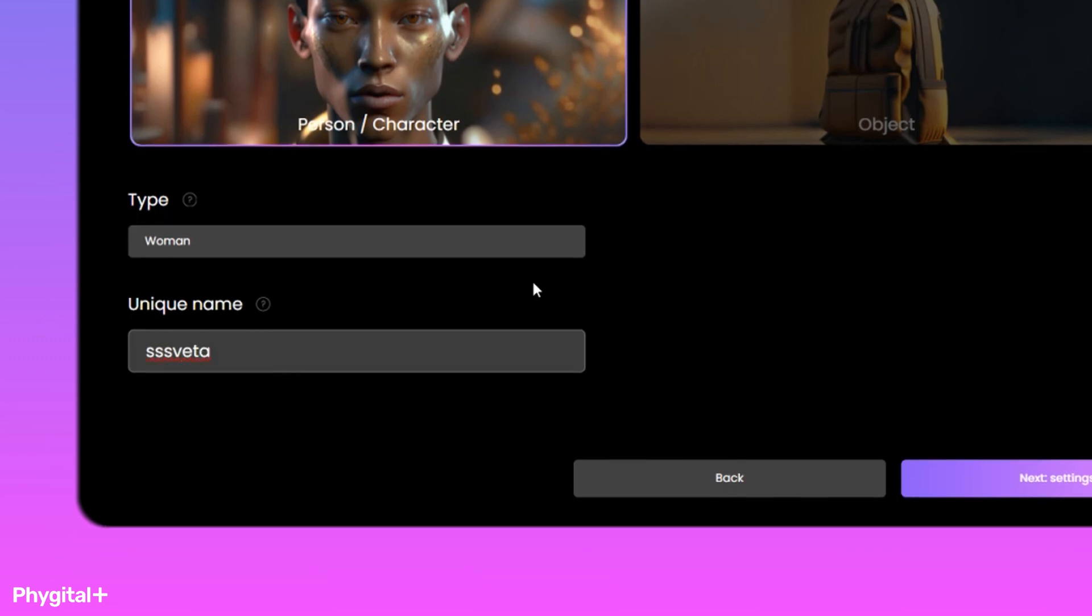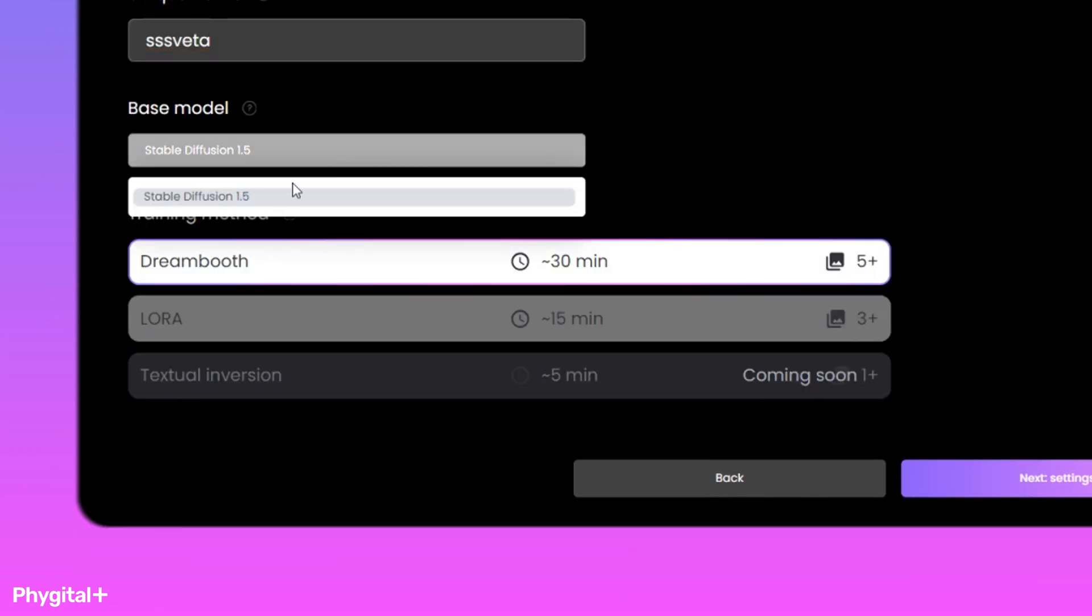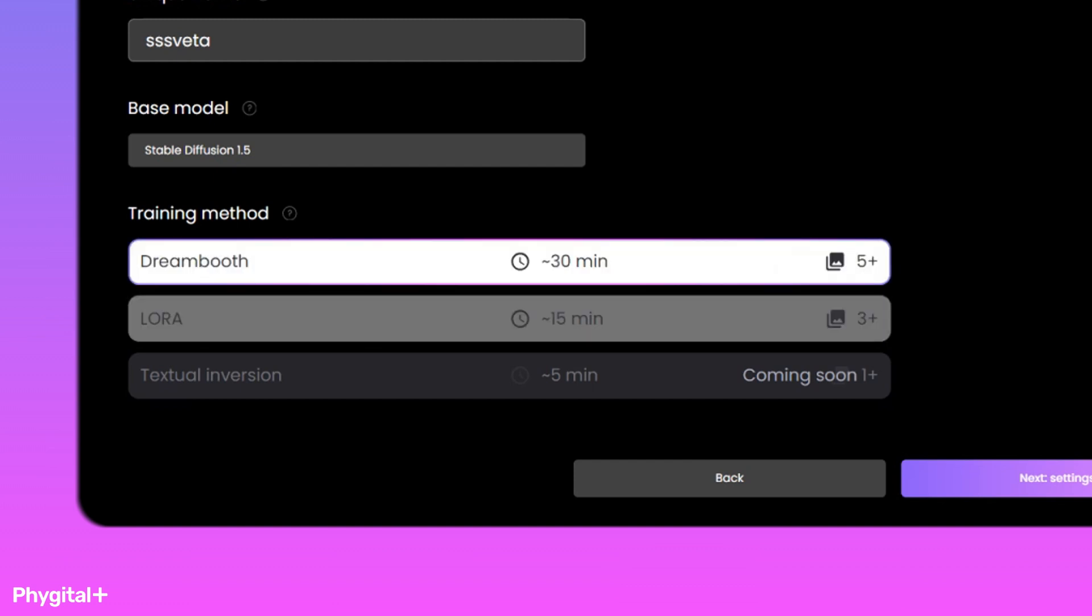The basic model for learning Stable Diffusion 1.5. Choosing the Dreambooth or LoRa training method. For the best result, I choose Dreambooth.